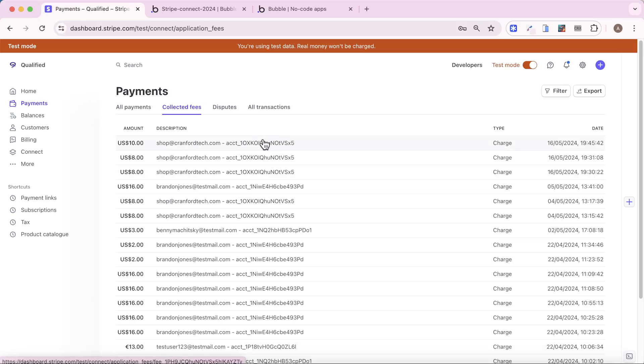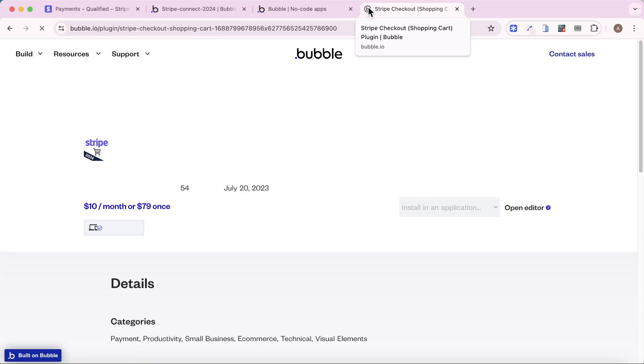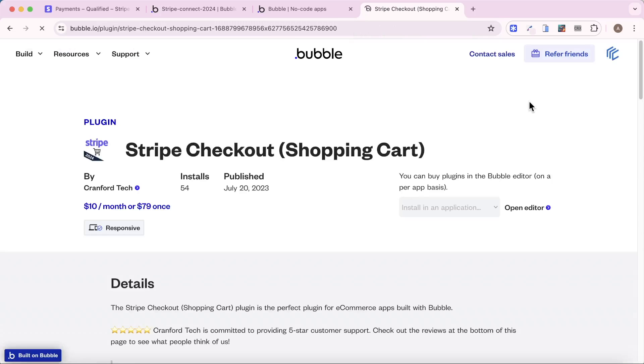Just to say as well, if you're not using Stripe Connect, you don't have a marketplace, you just want to process regular transactions without splitting it, I also have this Stripe checkout shopping cart plugin, which is just used for regular transactions, kind of shopping cart sense.